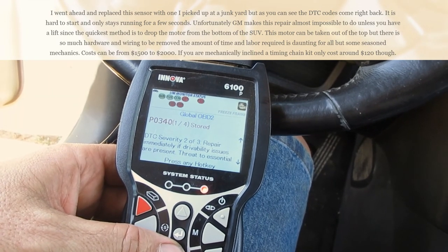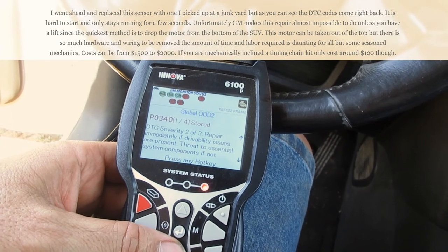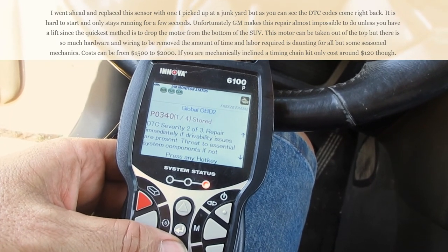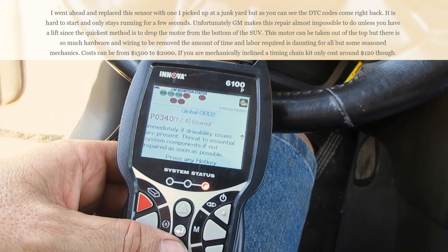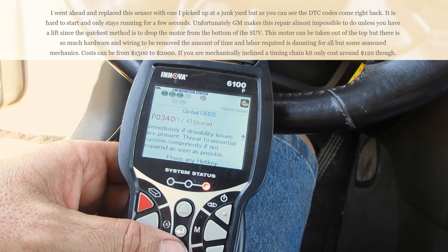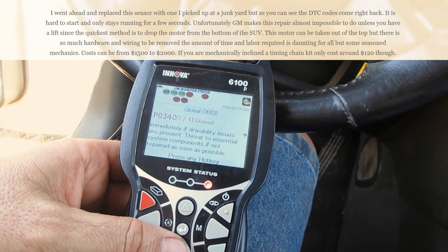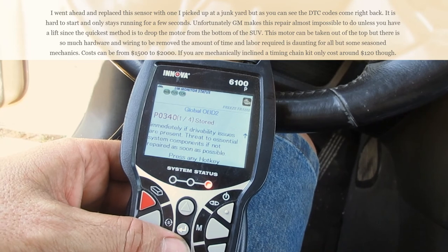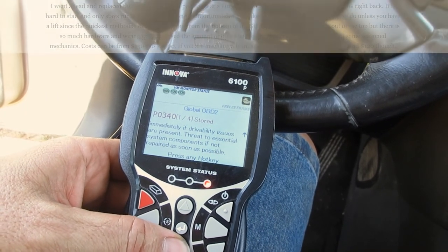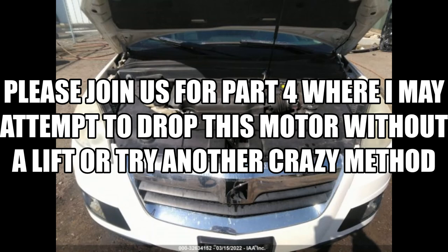If you want to have this work done, it's going to cost you anywhere from $1,500 to $2,000. If you're mechanically inclined and would like to attempt this repair yourself, you could probably pick up a timing chain kit for around $120.